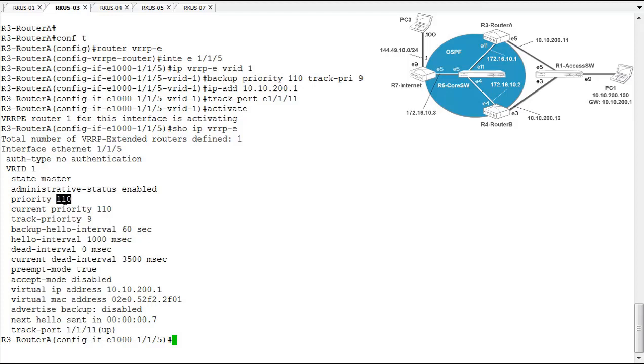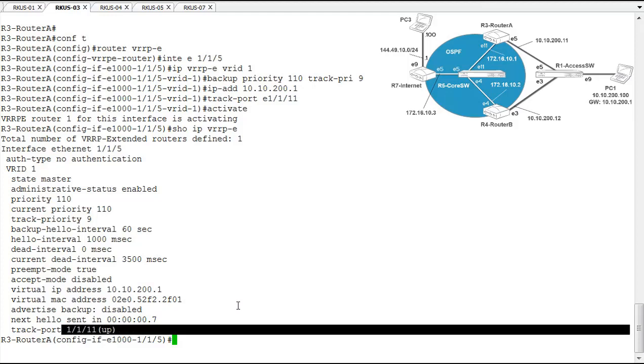And on router B, we configured the priority at 100. All of these timers are again at defaults. We again see our virtual IP address. And we see that our track port of 111 is up.